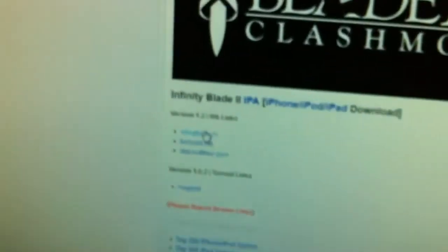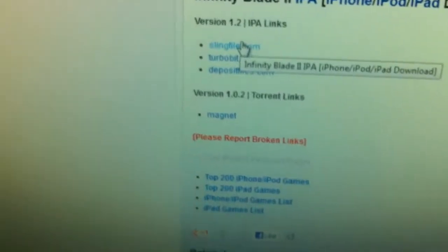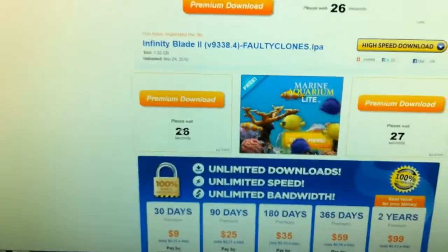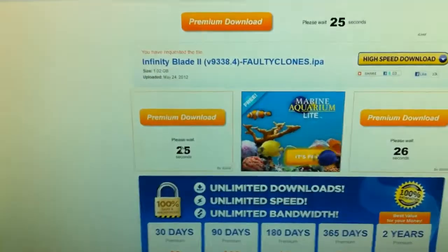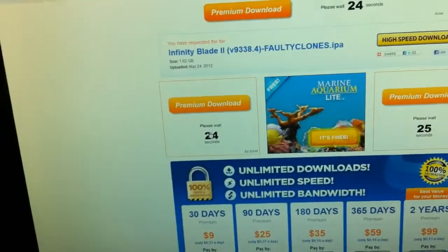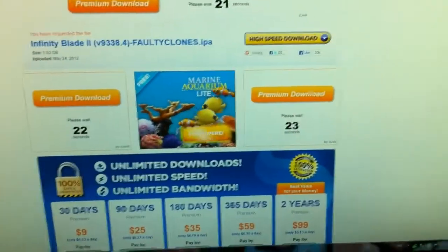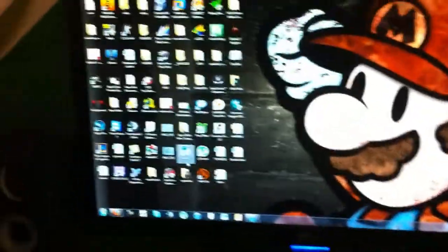I have a video on how to jailbreak iOS 5.1.1. Scroll down and hit select any link here — it will open up a new tab, then wait 30 seconds because you're not premium, and then just hit download.